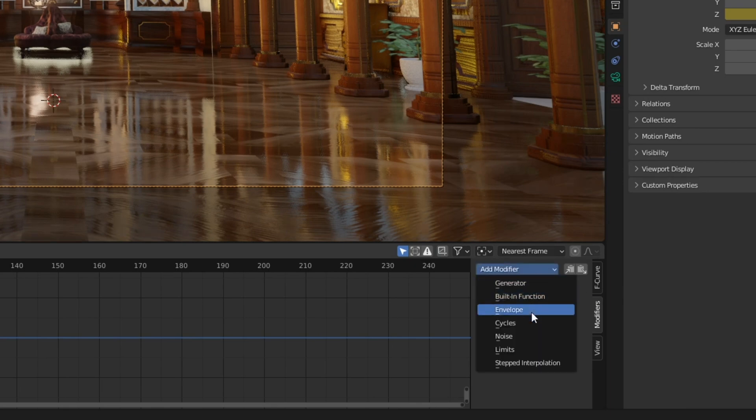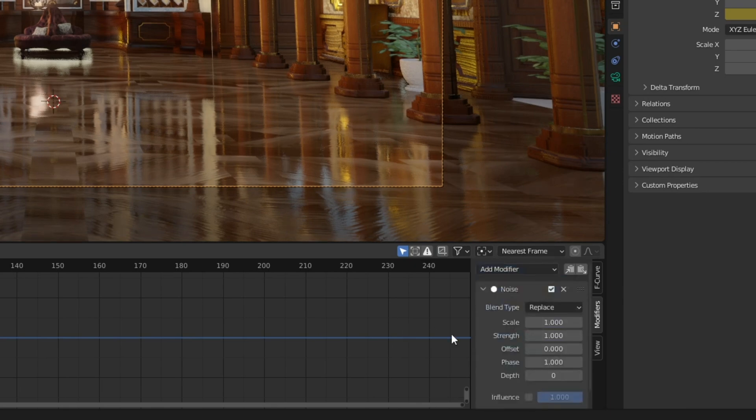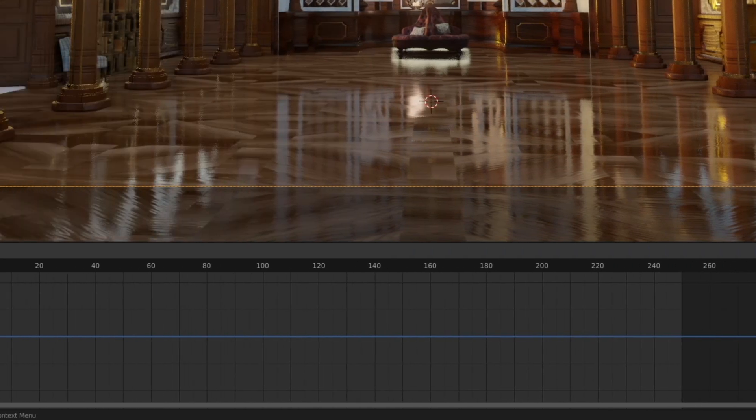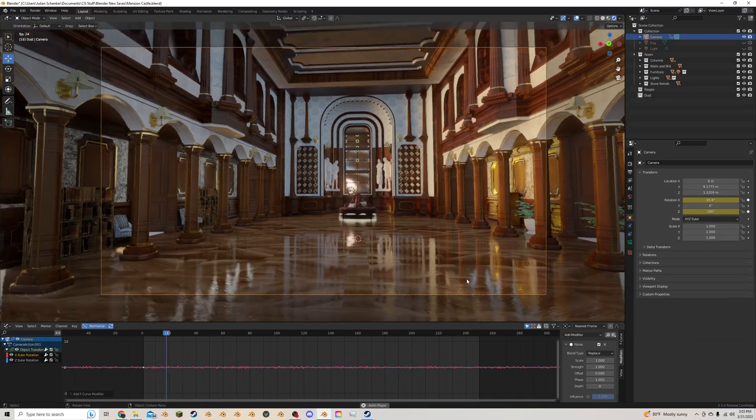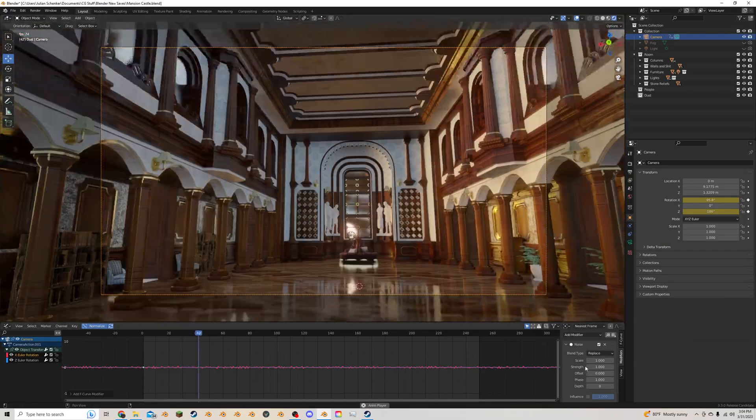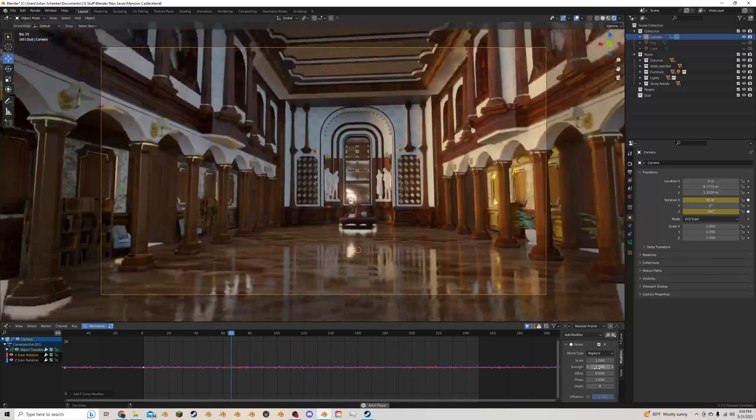I'm going to add a modifier and I do a noise. I'm going to click normalize so I can actually see it. You can see now we're jittering up and down really fast.